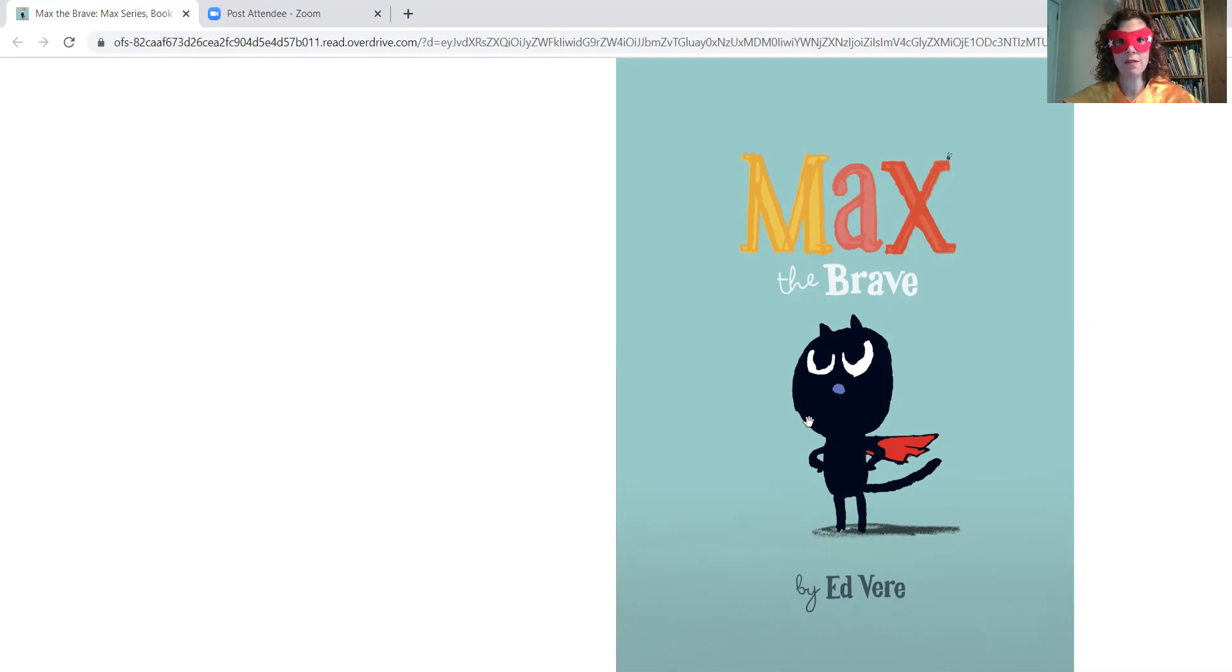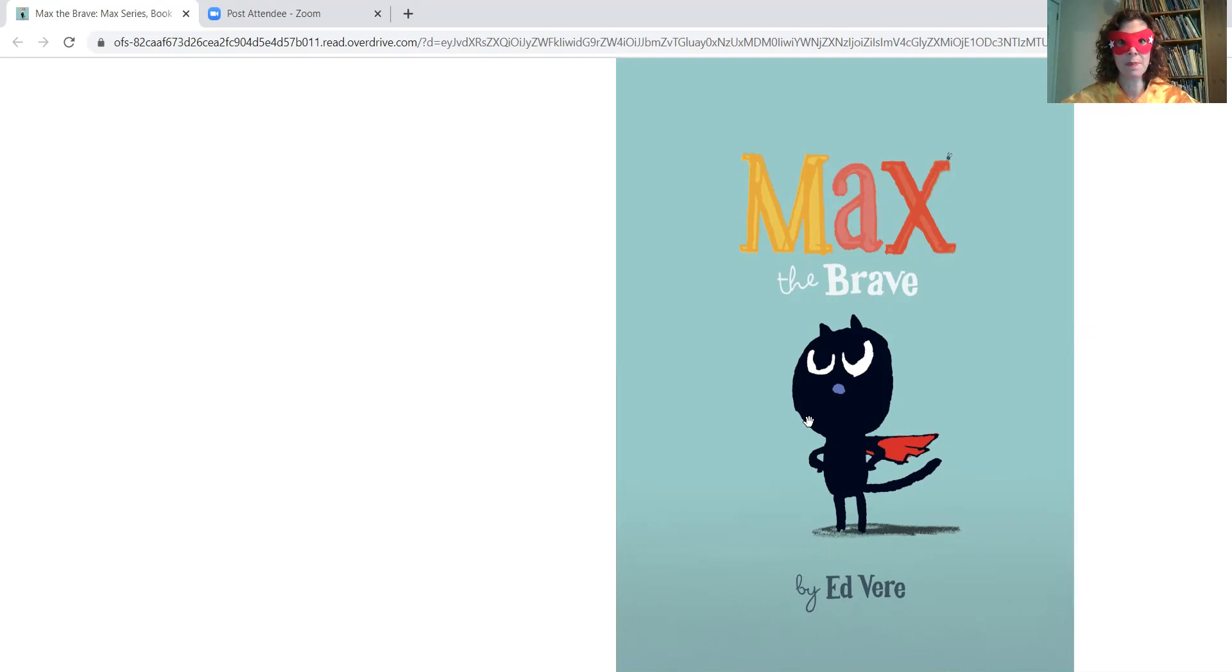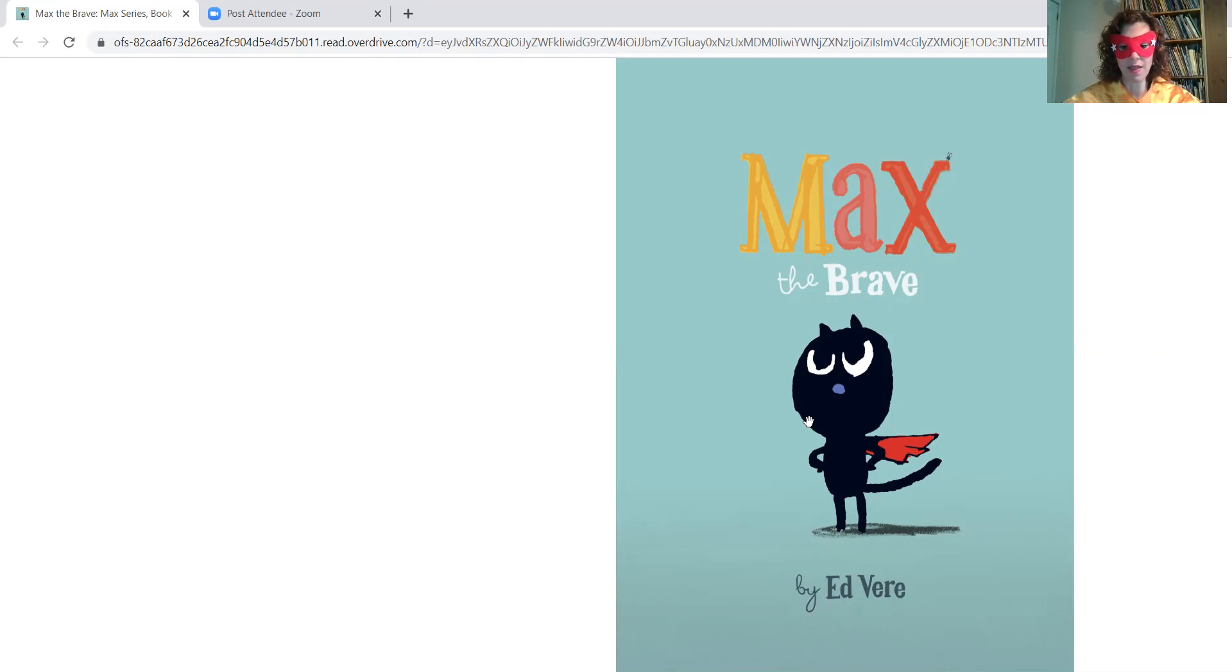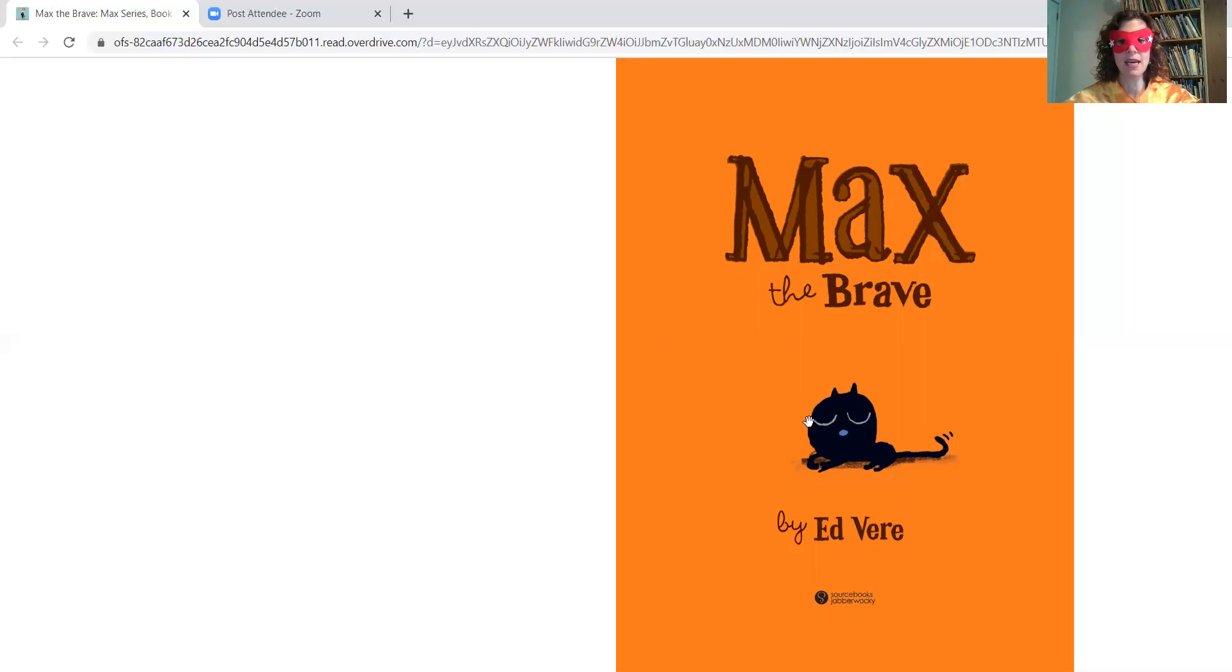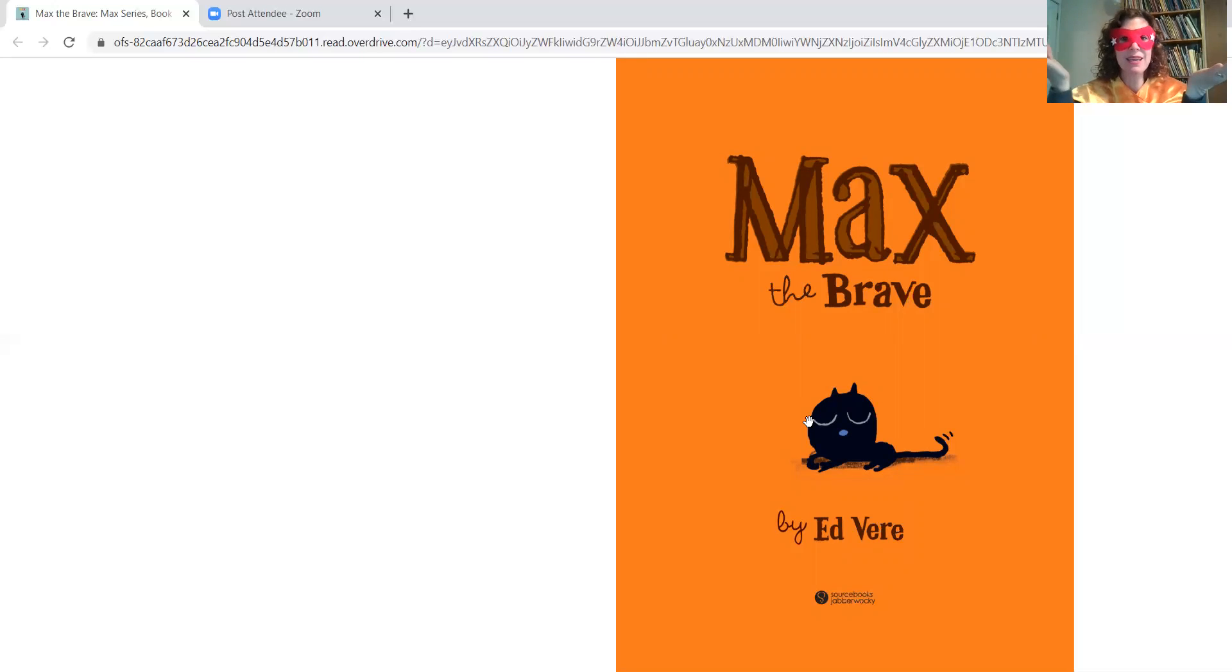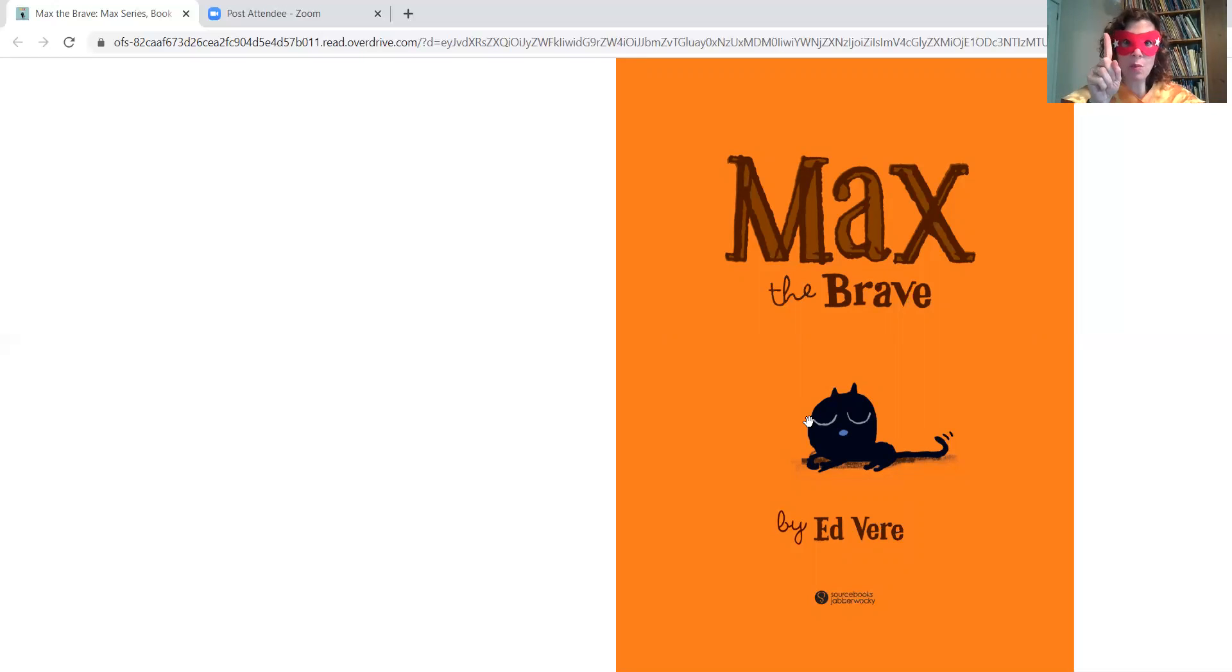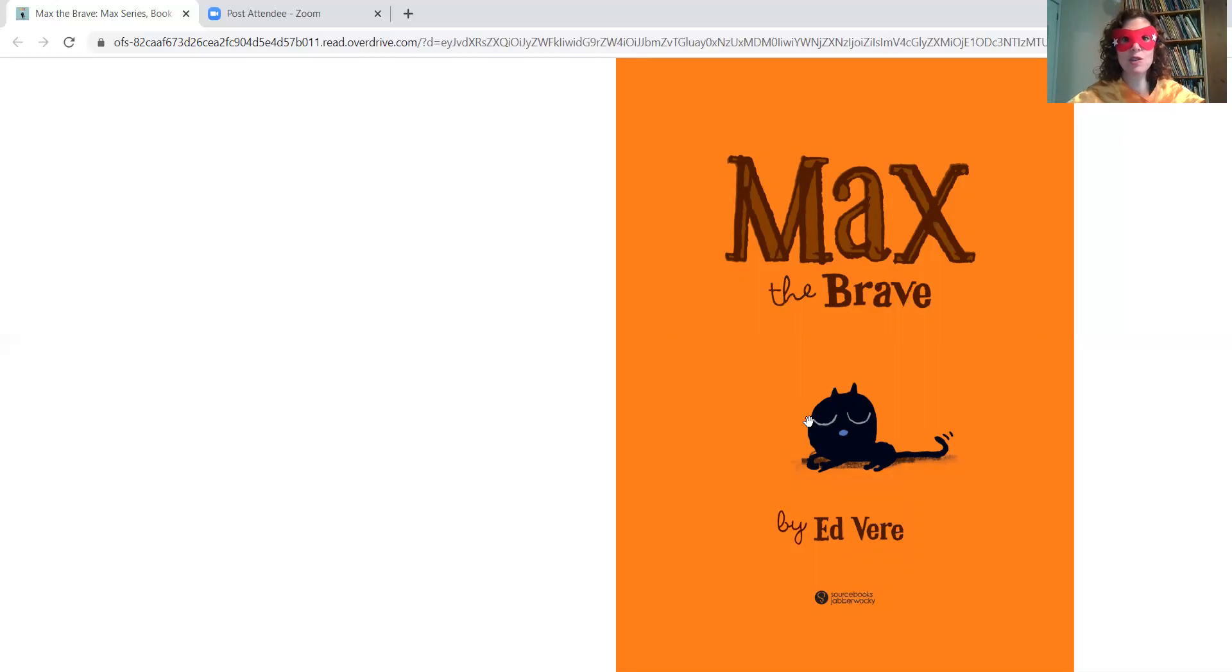And I got Max the Brave from our ebook collection. So you can download and borrow ebooks through Libby ebooks and also Hoopla using your Metuchen library card. So I picked this book, Max the Brave by Ed Vere, because I think this is a very entertaining and funny story. It looks like it's being published by Sourcebooks Jabberwocky. And this book is about a brave kitten. And what do kittens like to chase? Mice, of course. Except there's only one problem. Max doesn't know what a mouse looks like. So let's read this story together about Max the Brave.